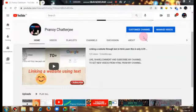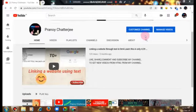Hello guys, I am Pramachander G, welcome to my channel. Today I will show you how to add a watermark to your YouTube channel.